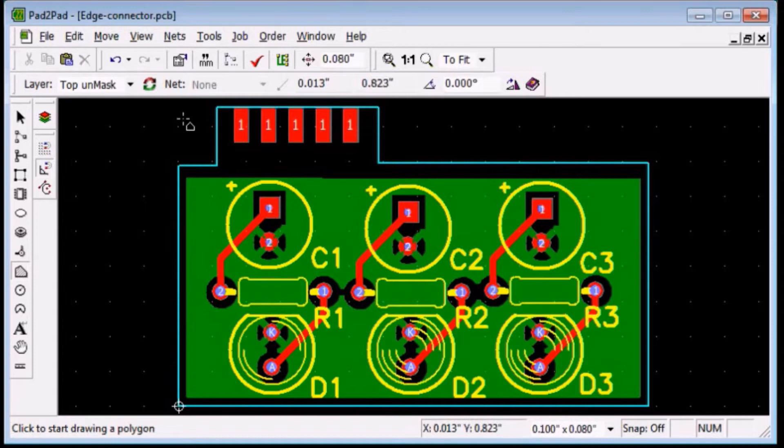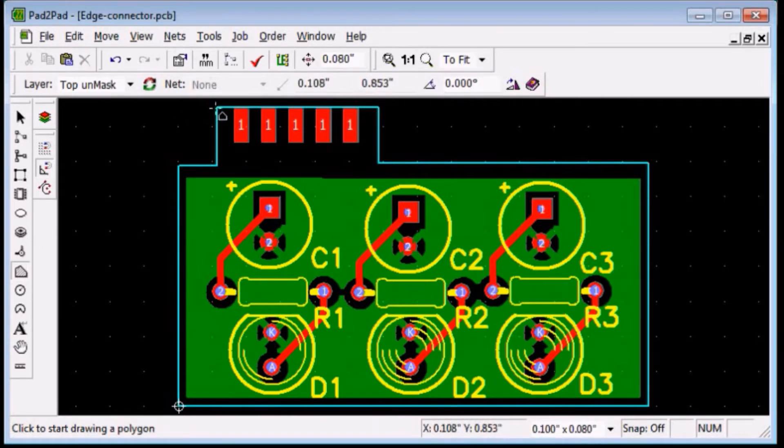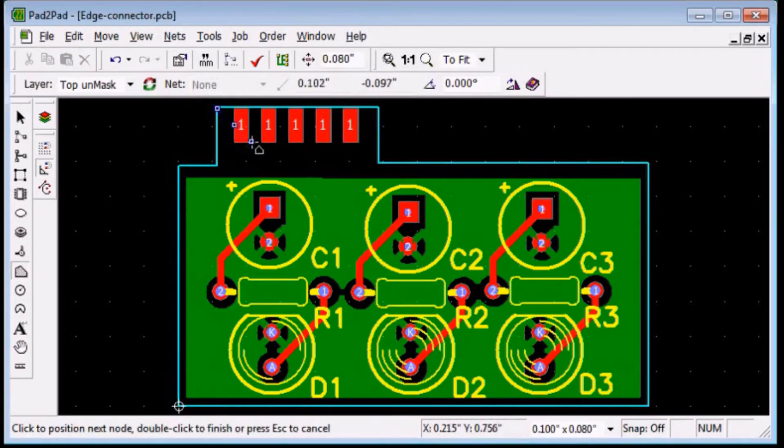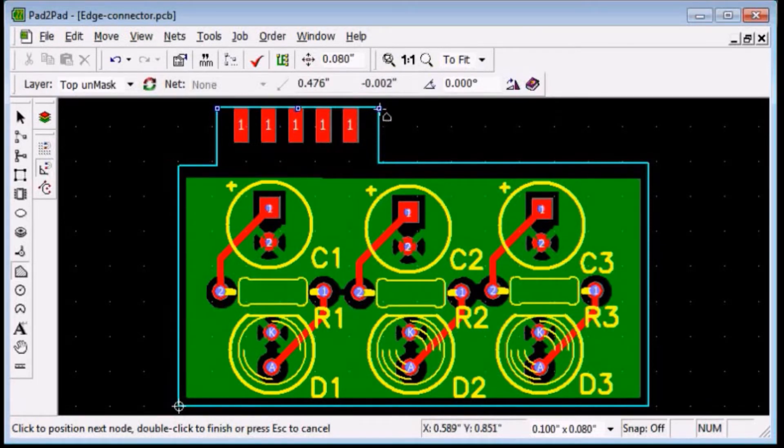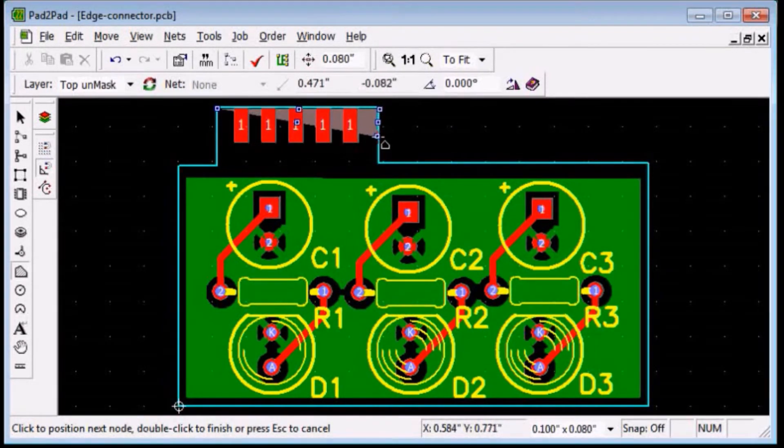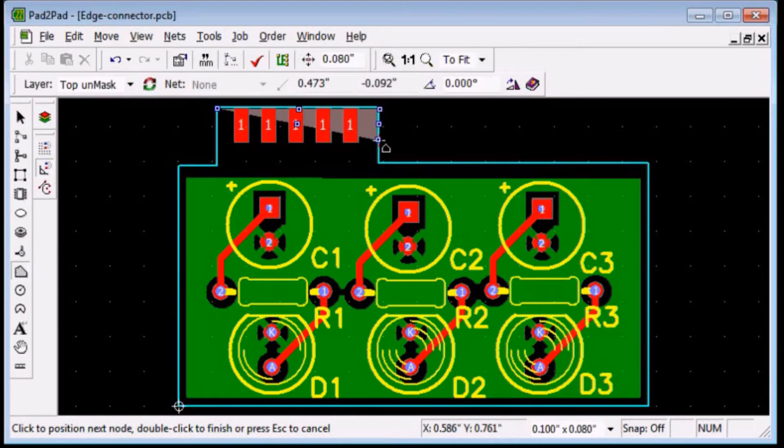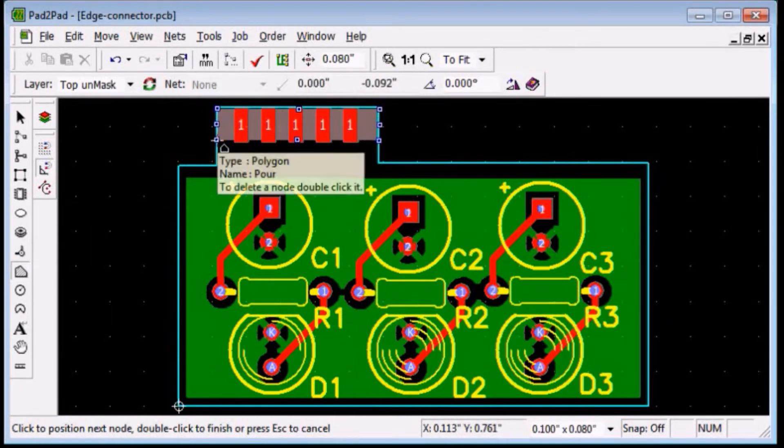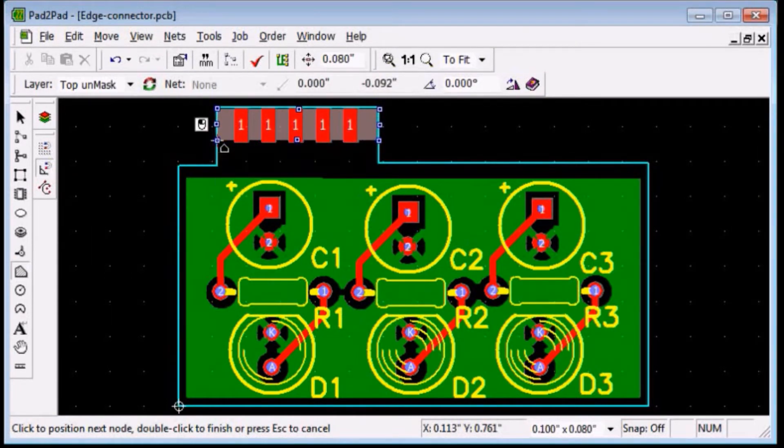Now draw a polygon to define the solder mask free area. Click the first vertex point at the edge. Move the mouse and click at each vertex. Right click. Right click again.